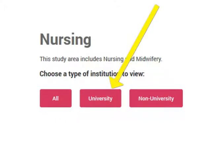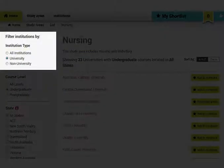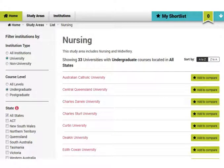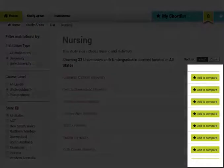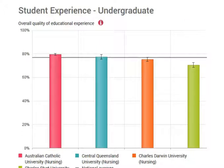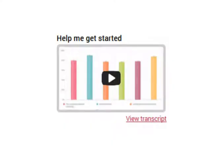Next, choose your level. You will then see a list of institutions, which you can filter by institution type, course level, or state. Select the institutions you want to compare — you can select up to six. After you have added to your list, hit the Compare button. You will find charts and tables showing comparison data. There is also a handy video created by QILT — you can find the link in the description below.